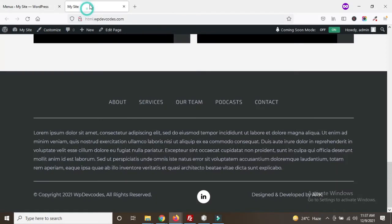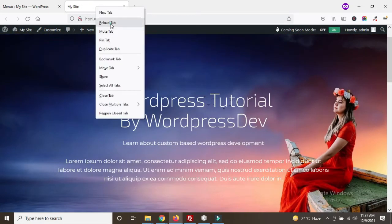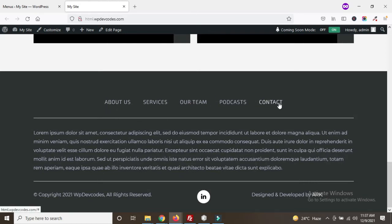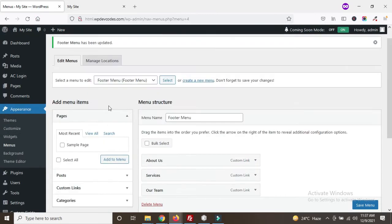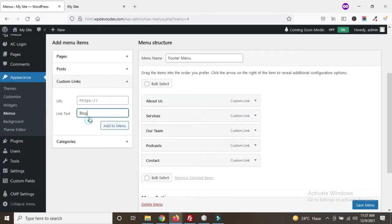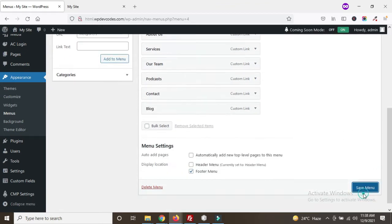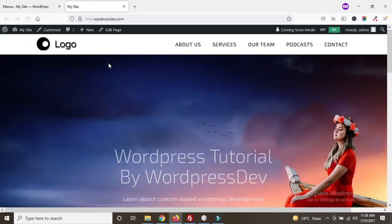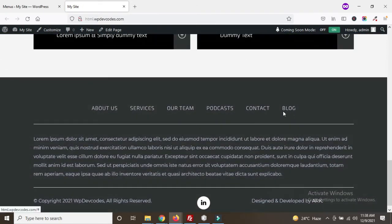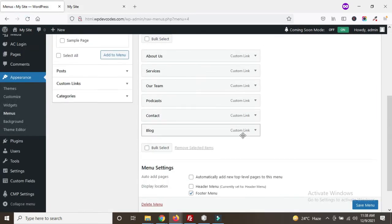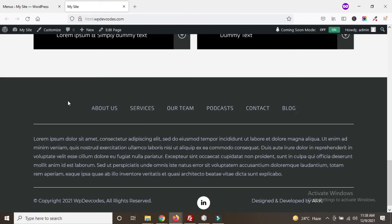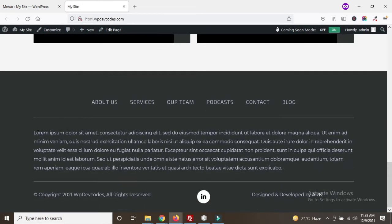Go back to your site and refresh the page. Scroll down to the footer — you can see it's already dynamic. You can add more menu items; for example, if you add 'Blog' and save the menu, go back and refresh and you will see a new Blog menu item has been added to the footer section. We don't need Blog for now so we can remove it. The menu has been dynamized.